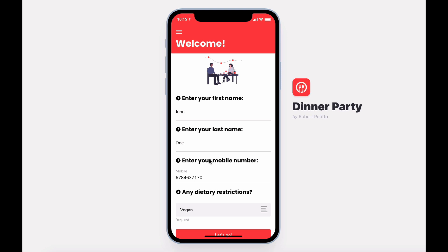Hi. Welcome to Dinner Party, the easiest way to plan your dinner parties. Decide the menu, keep track of who's bringing what, and communicate details at the touch of a button.